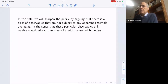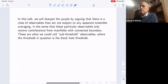This talk will sharpen the puzzle by arguing that there's a class of observables not subject to any apparent ensemble averaging — in the sense that these particular observables only receive contributions from manifolds with connected boundary. These are what we could call sub-threshold observables, where the threshold is the black hole threshold. Basically, as long as you look at states that are not black holes, you don't see any evidence for ensemble averaging.